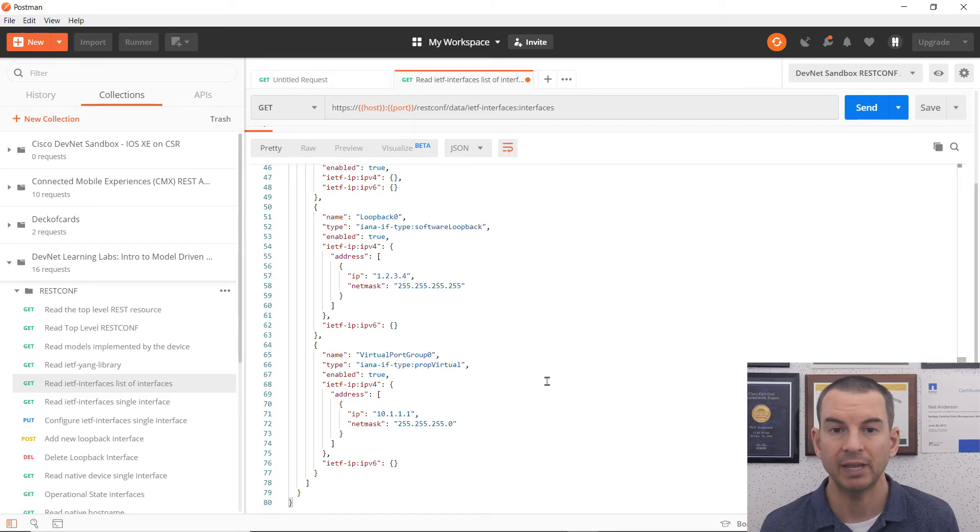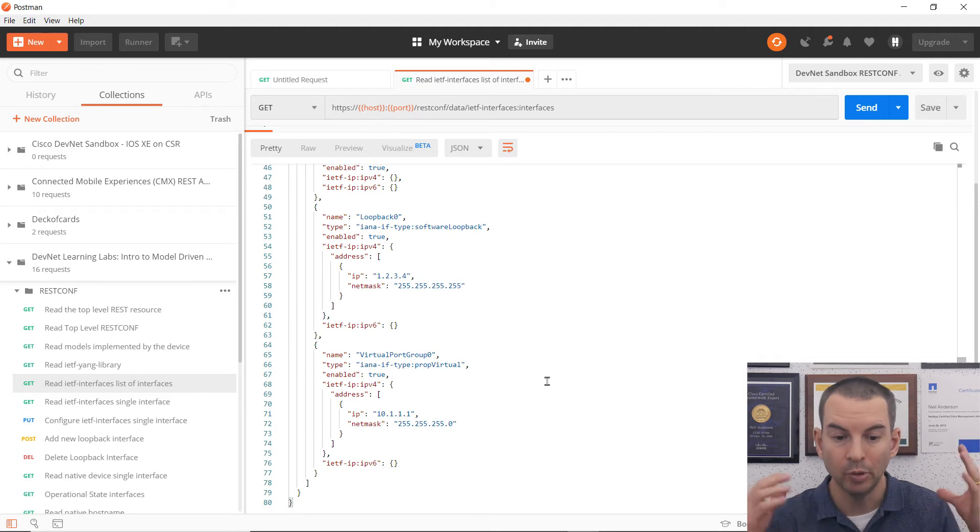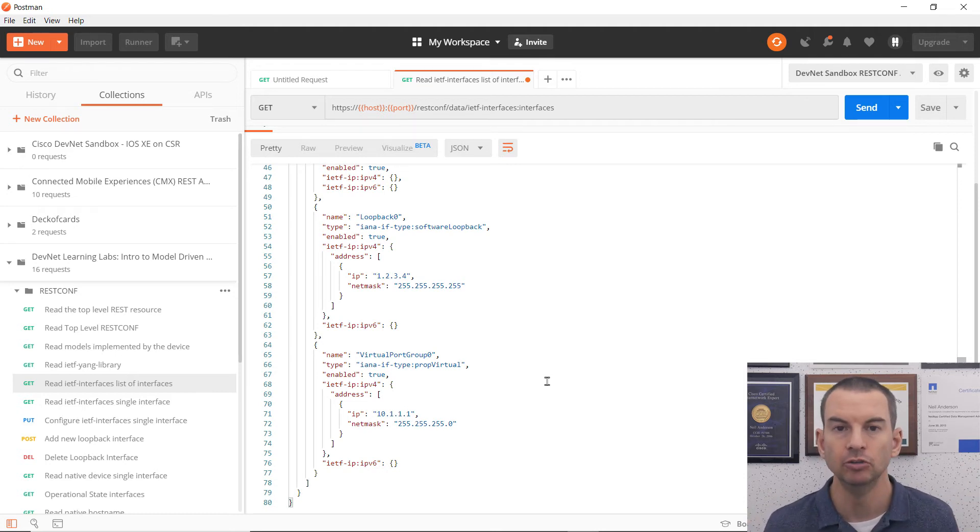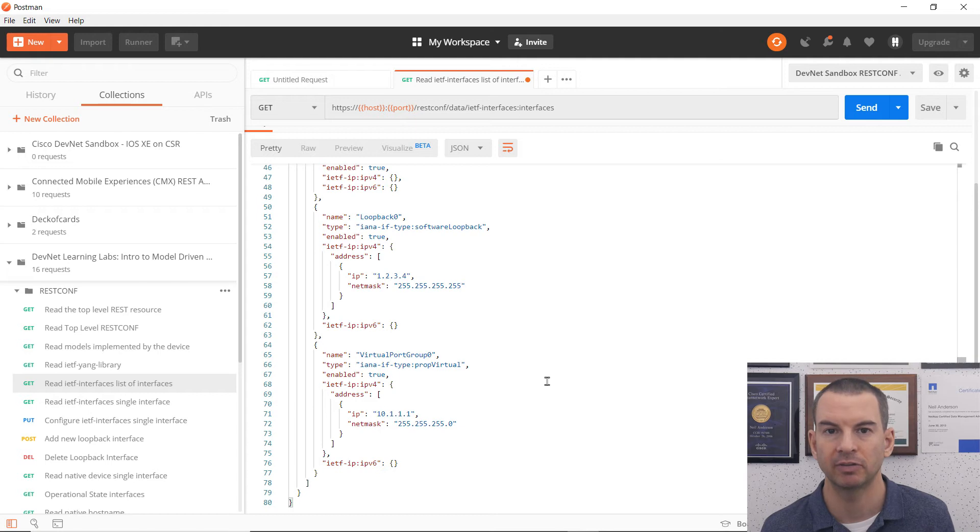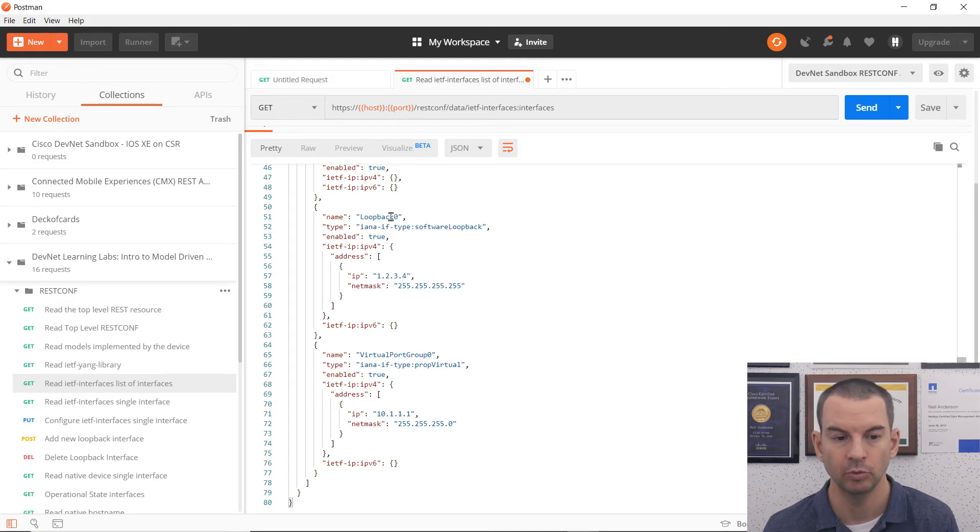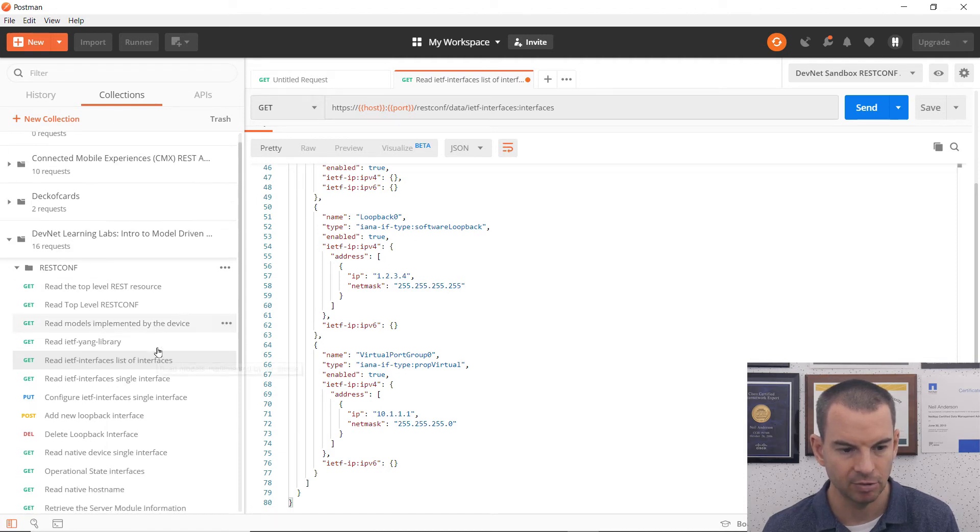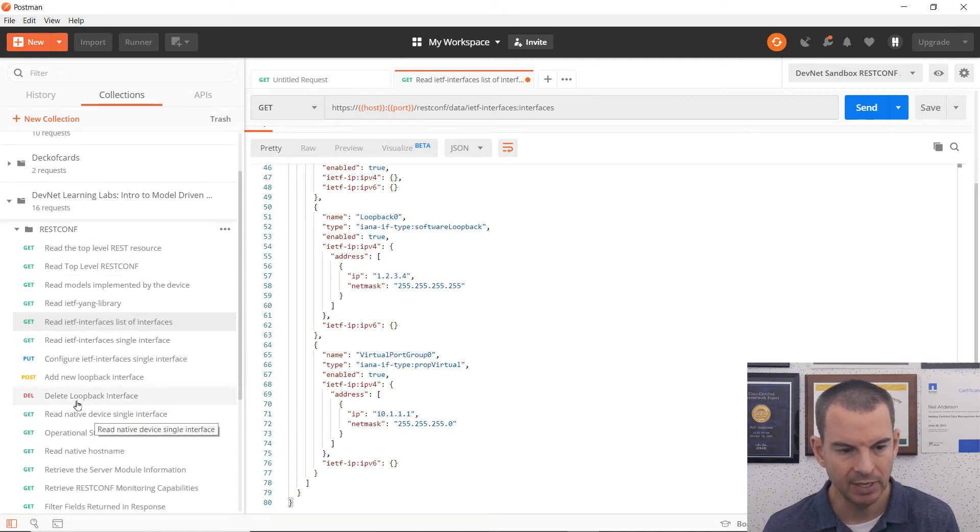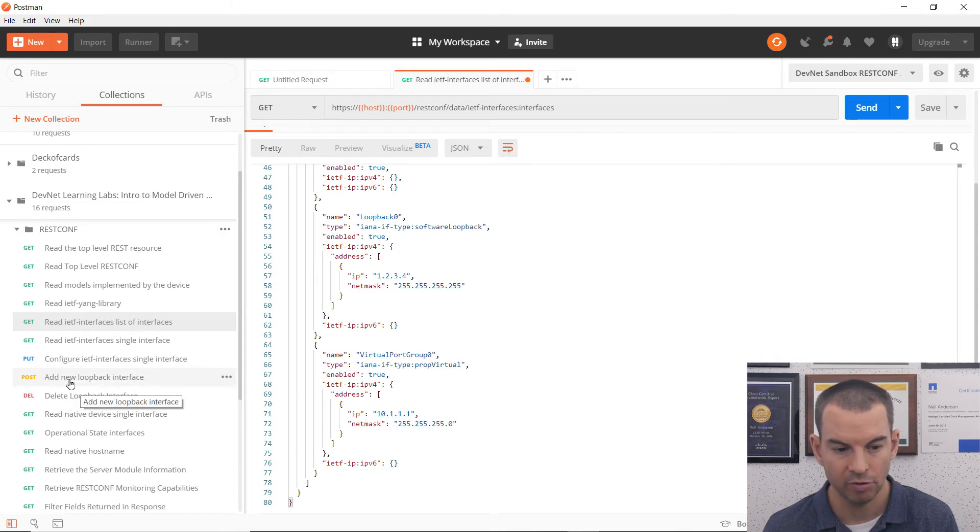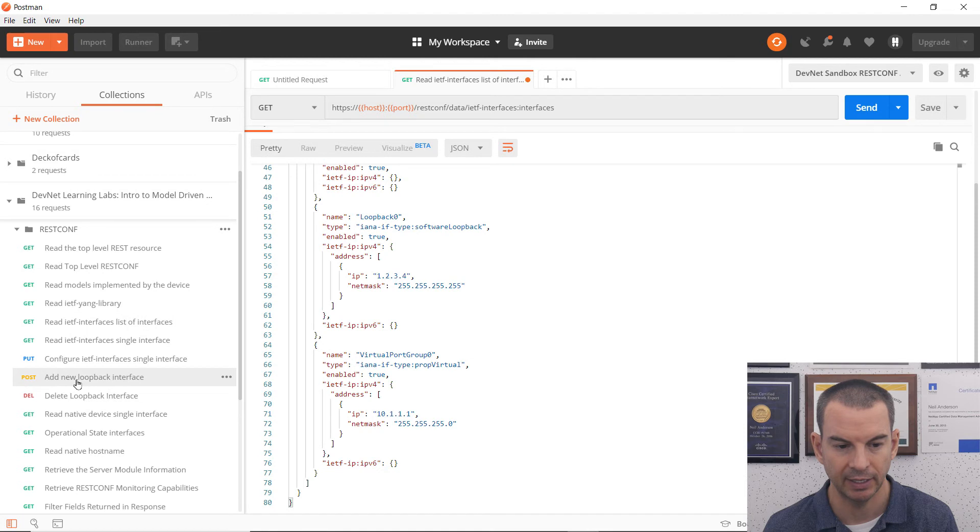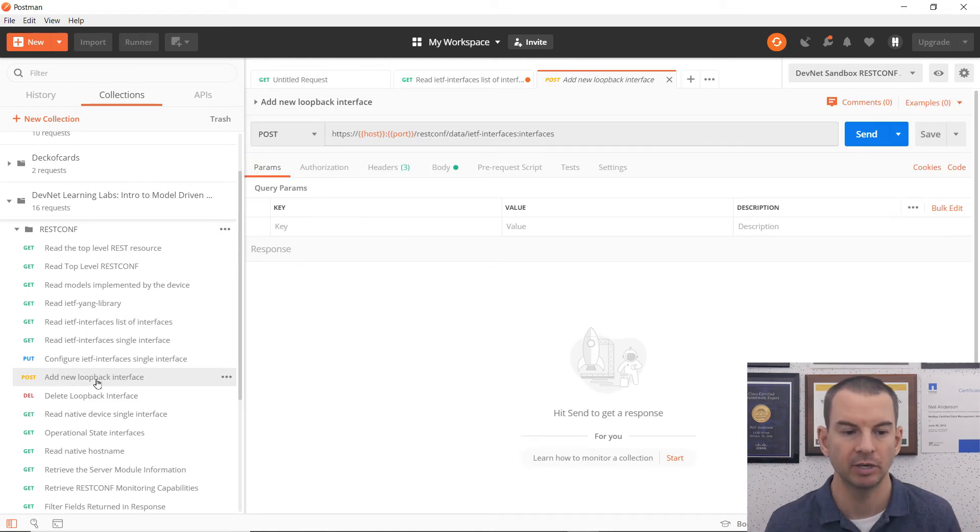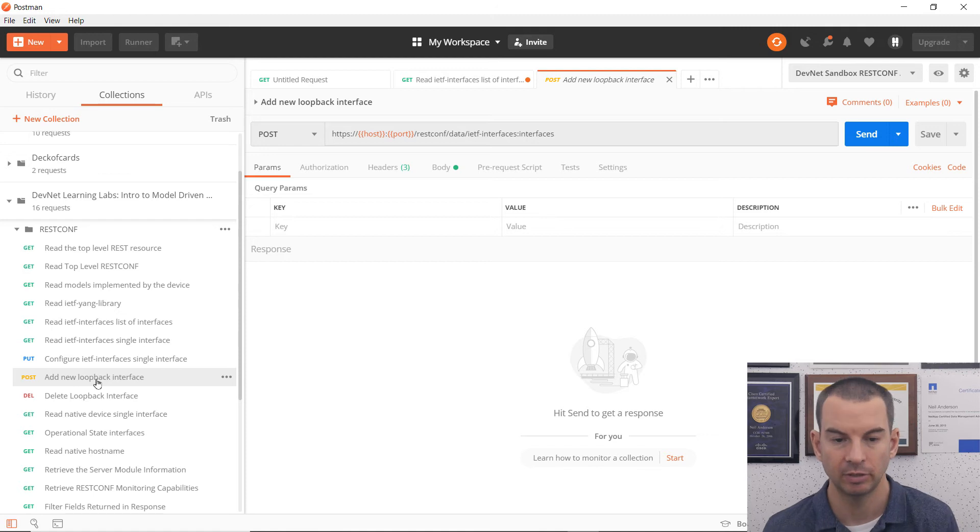But with my REST API, I can't just get information. I can also put information onto this device as well. So let's create a new loopback interface on it. You can see right now, it's just got one loopback interface, which is loopback zero. So I'm going to go back into my collections here. And you can see I've already added the request into my collection to a post request to add a new loopback interface. So get is going to pull information, post is going to push information to the device.